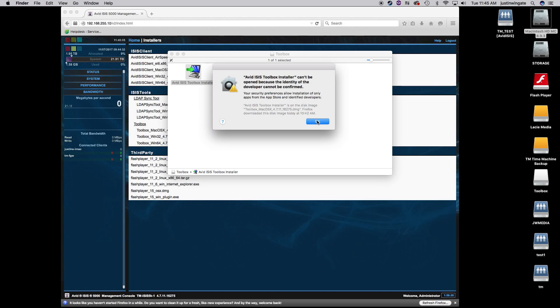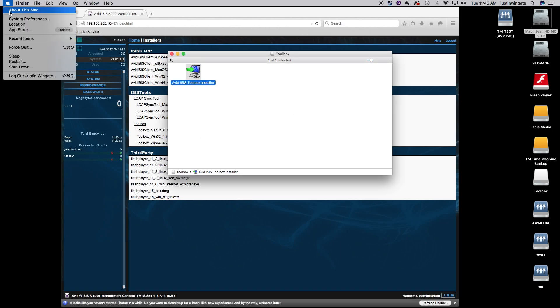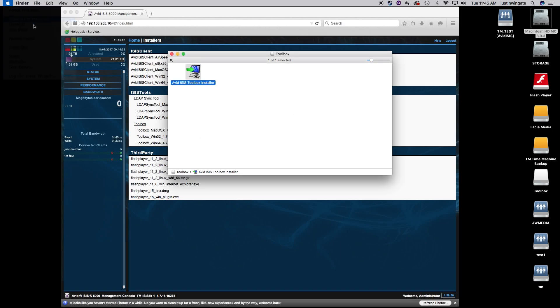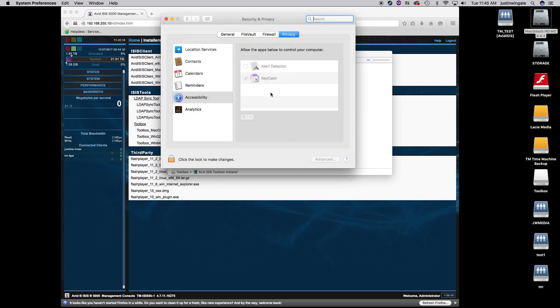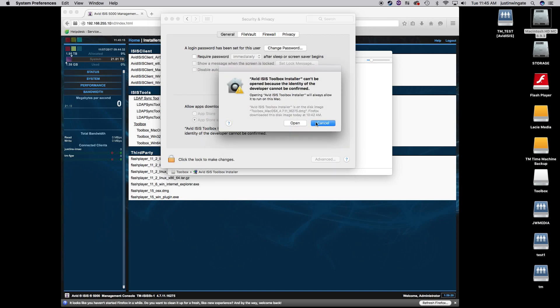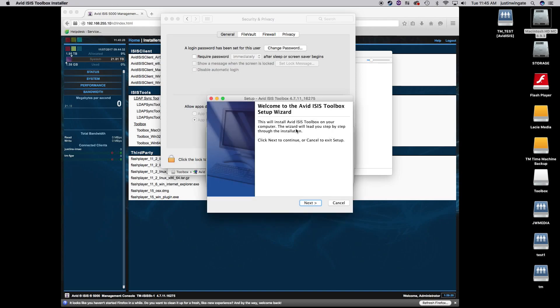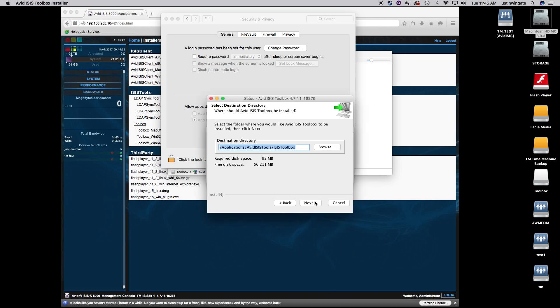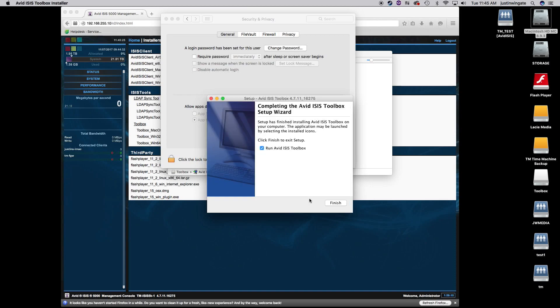So I'm going to go ahead and run the installer for the ISIS Toolbox. Apple doesn't like it. It's got a developer it doesn't recognize, so a little trick I learned is go to System Preferences, Security and Privacy, under General, and there's an Open Anyway box, which is kind of nice. So I'm going to open the installer. It's going to run the installer. Just follow the prompts. You can leave everything default. I'm going to leave the Run ISIS Toolbox checked.